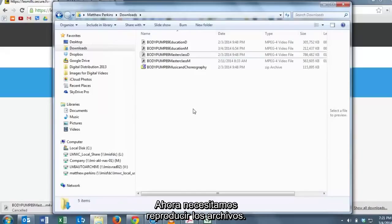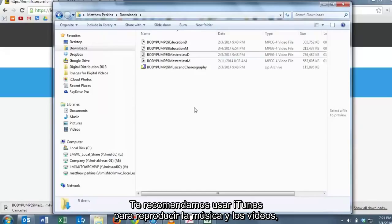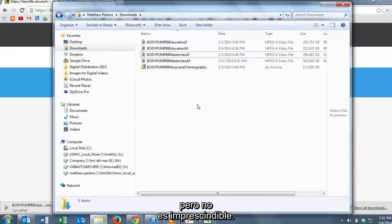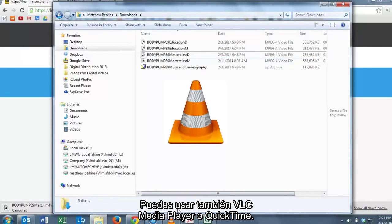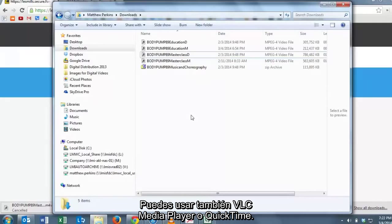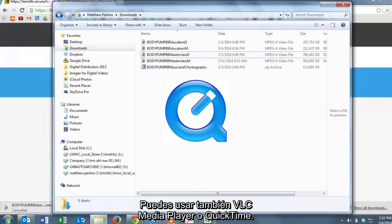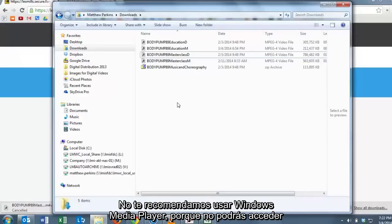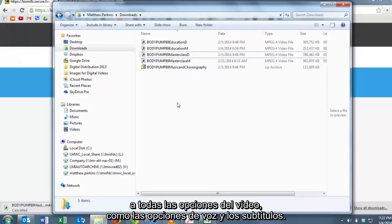Now we need to play these files. We recommend that you use iTunes to play the music and the video files, but it's not a requirement. You can use VLC Media Player or QuickTime as well. We don't recommend that you use Windows Media Player because you won't be able to access the great features of the disk like voices on or off or subtitles.